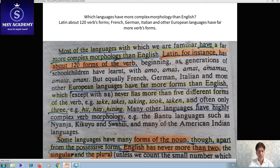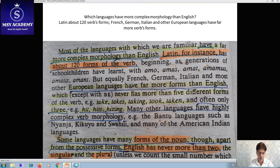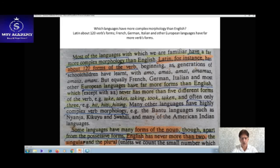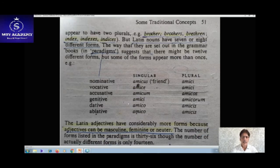English examples like take, takes, taking, took, taken — or the taker — show three to five inflections. Many other languages have highly complex morphology. Some languages have many forms of nouns apart from possessive forms. English has never more than two noun forms — singular or plural — but other languages have more than this. Looking further at singular and plural in English, we find one more aspect.